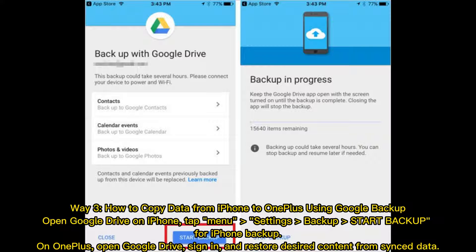Way 3: How to copy data from iPhone to OnePlus using Google Backup. Open Google Drive on iPhone. Tap Menu, then Settings, Backup, Start Backup. For iPhone backup on OnePlus, open Google Drive, sign in, and restore desired content from sync data.